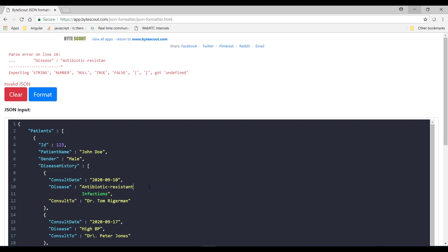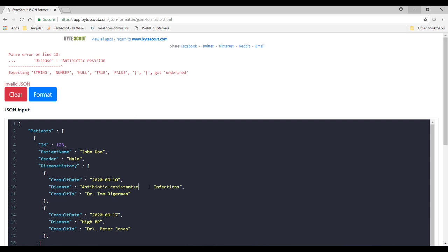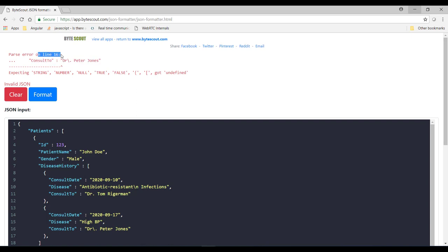Well, for that you have to use newline character which is backslash and n and let me arrange in one line. So now you can see that we have fixed this newline character issue and it started showing me the another issue which is at line number 16.